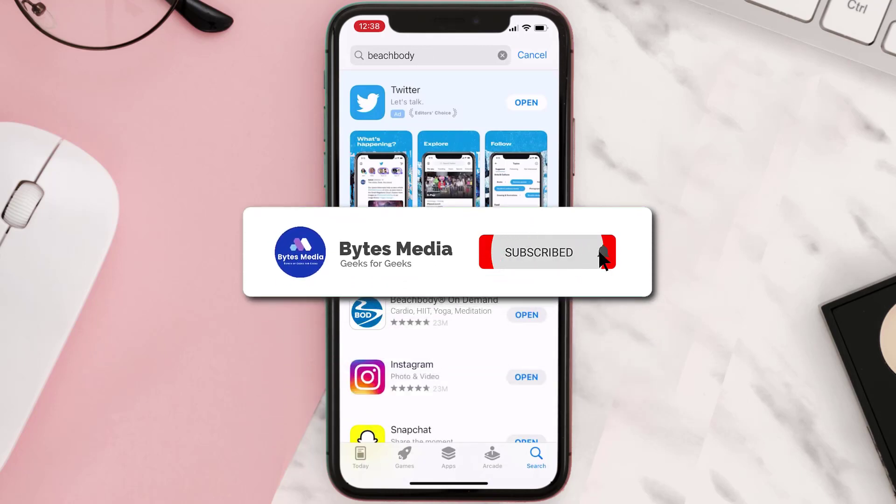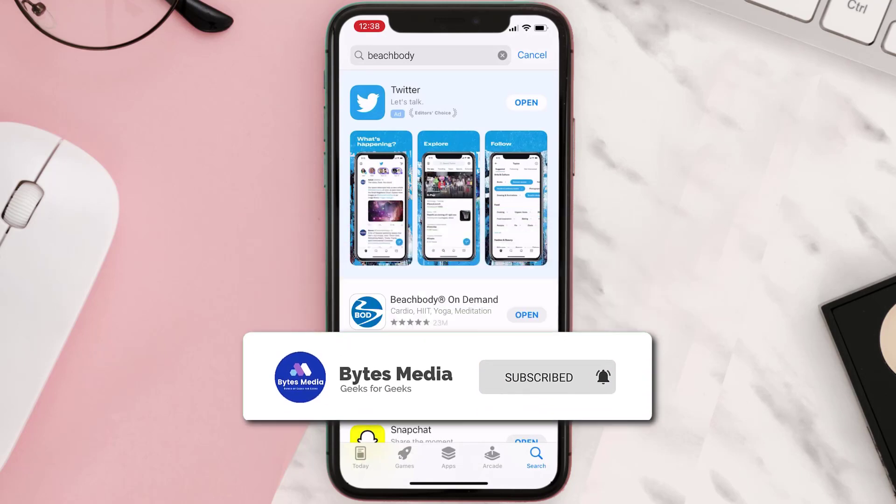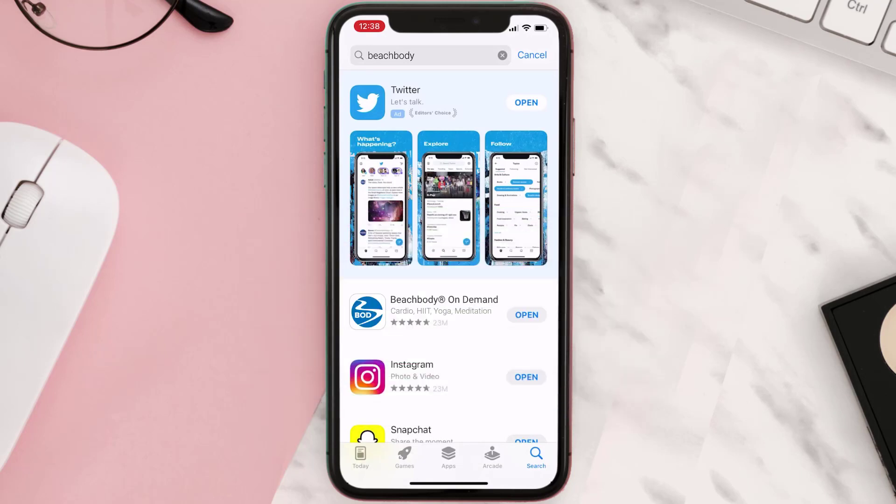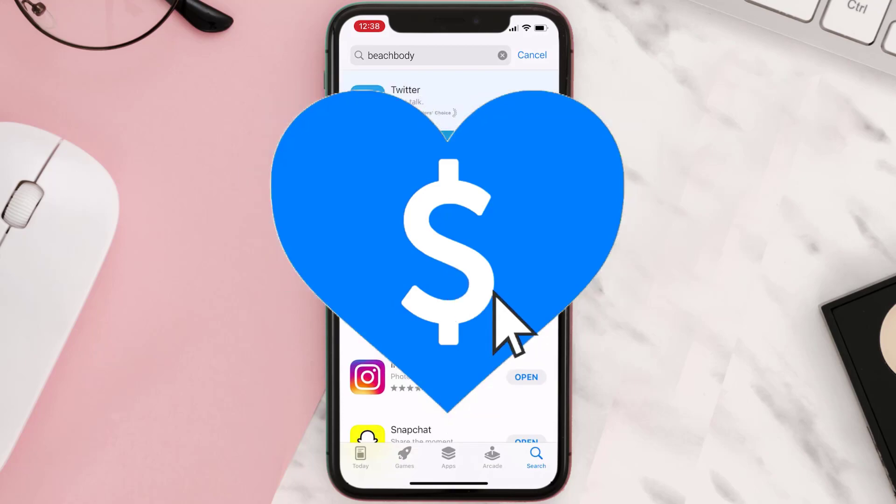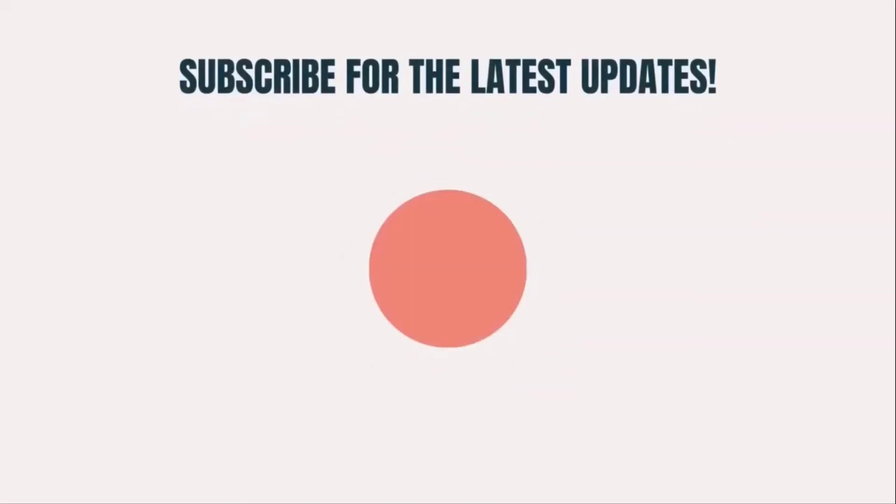And if it did, then make sure you give this video a super thanks by clicking on this heart icon to help support the channel, and don't forget to hit that subscribe button. We'll see you in the next one.